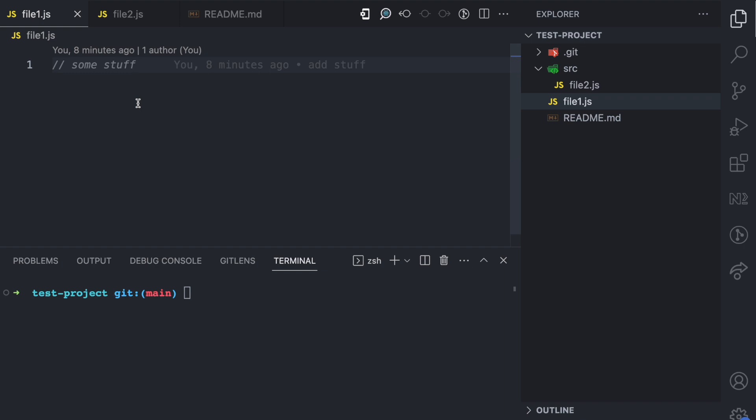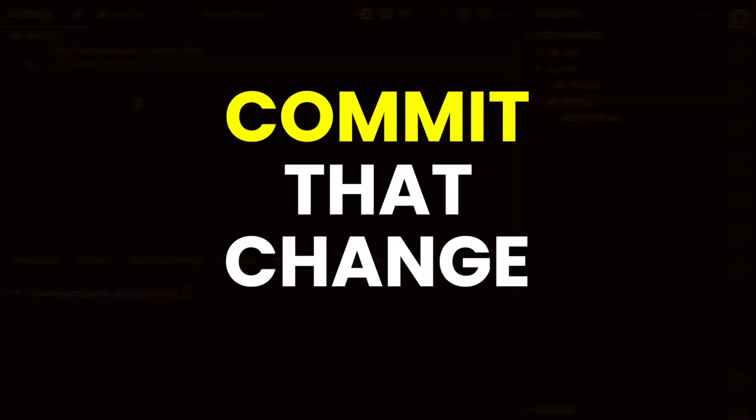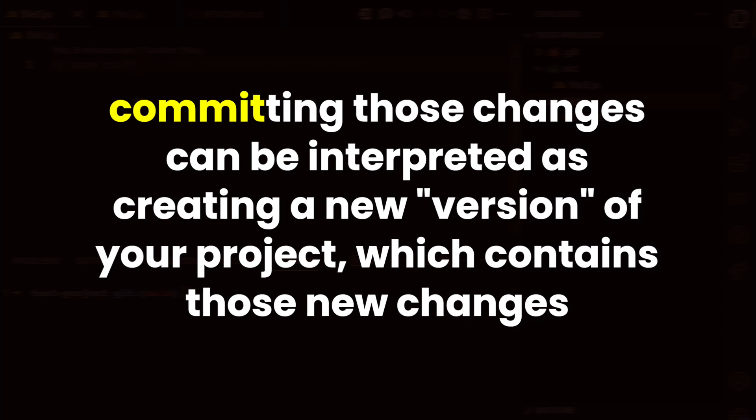When you make changes in some files in your project, the next thing you want to do is to commit that change, and committing that change can be interpreted as creating a new version of your project which contains the changes that were made.